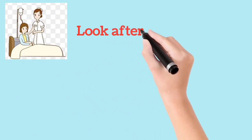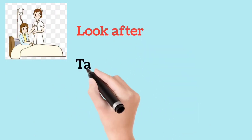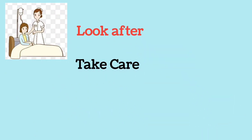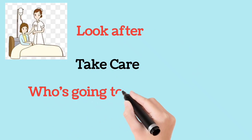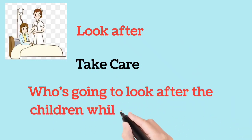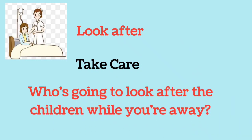Look after. Take care. Who is going to look after the children while you are away?